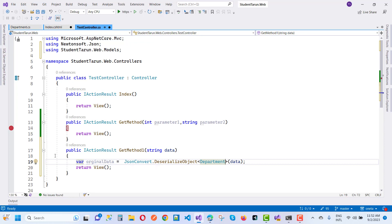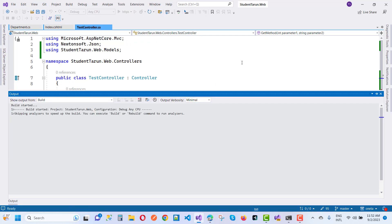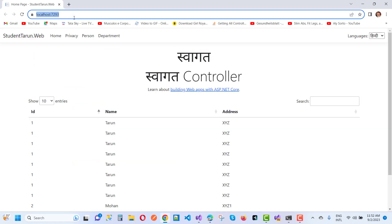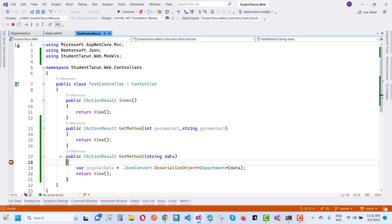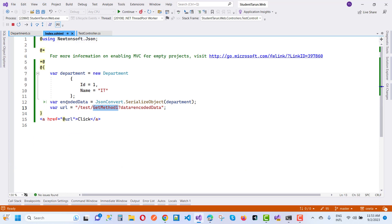In the controller, the original data is obtained by calling JsonConvert.DeserializeObject and deserializing the data string to a Department object. After that, comment out and save all. If you want to pass an object from view to controller, only built-in types are transferred directly, but if you want to send an object you must serialize it first. Here the encodedData is passed as the data query string parameter.